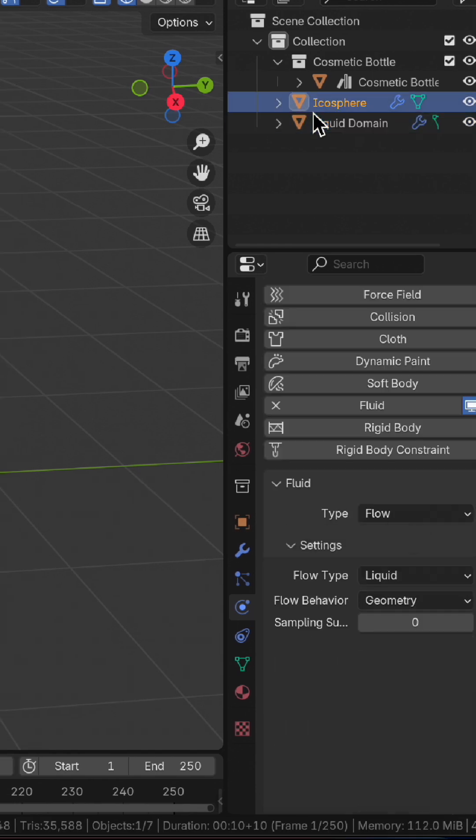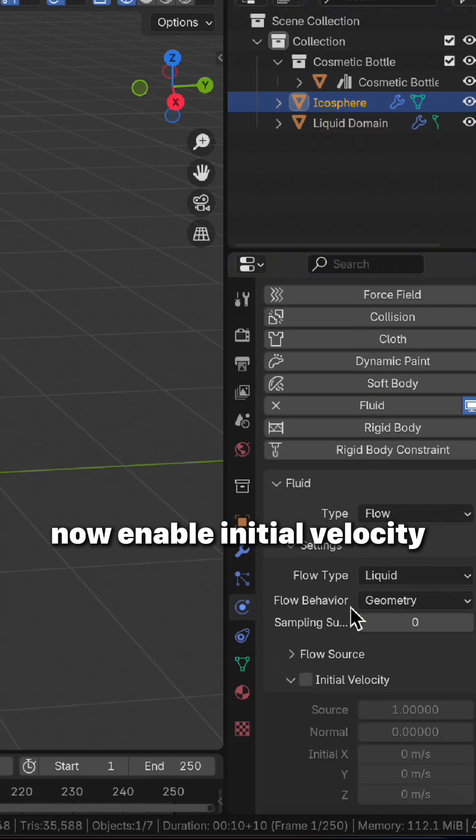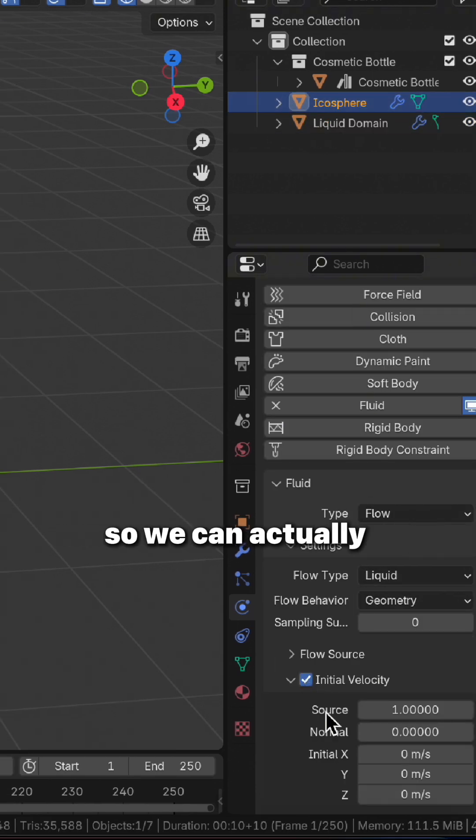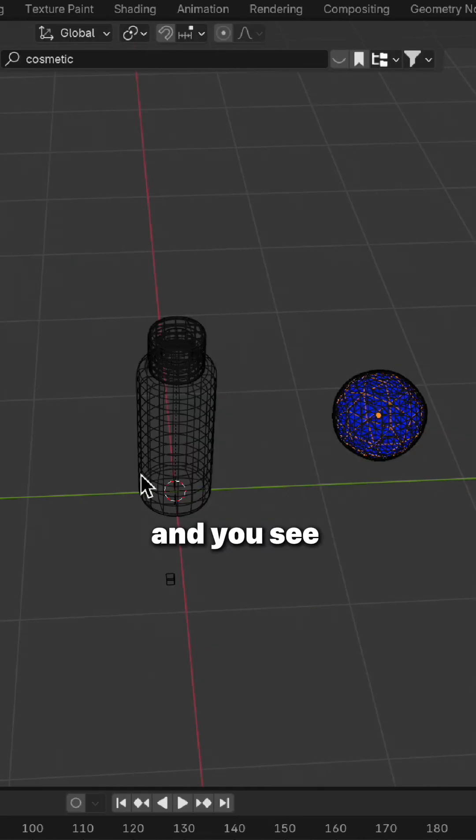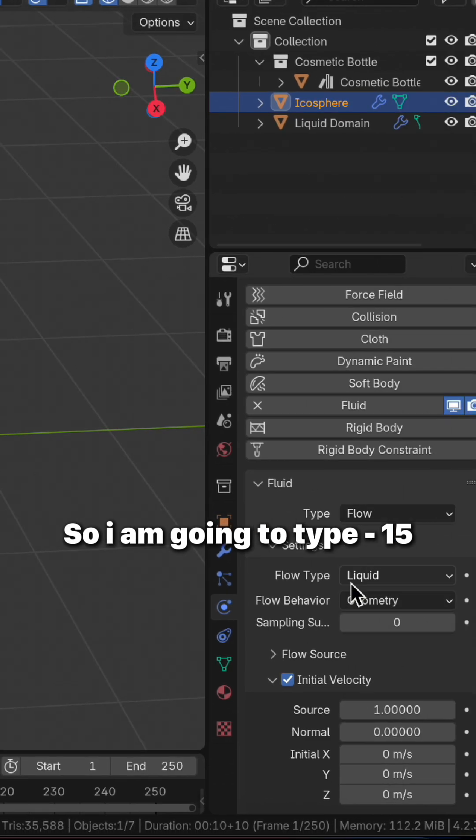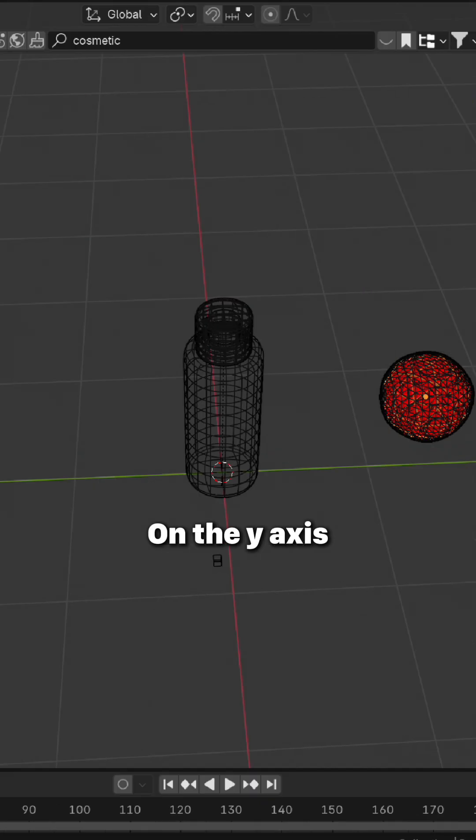Now enable initial velocity so we can actually make the model hit the bottle. You see it's on the negative y-axis, so I'm going to type negative 15 on the y-axis.